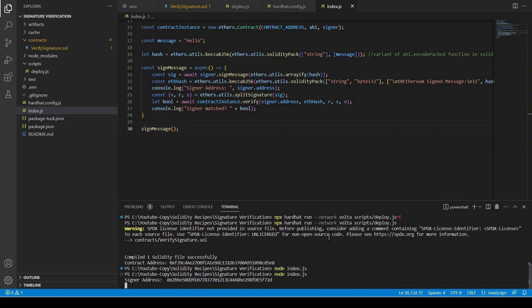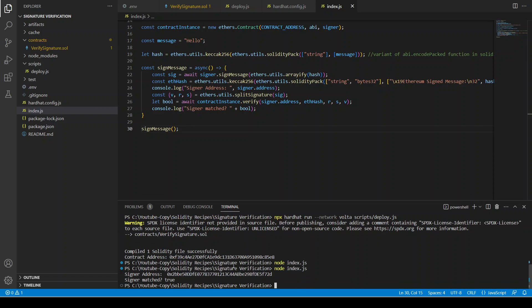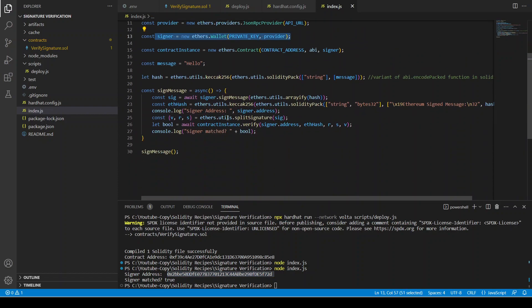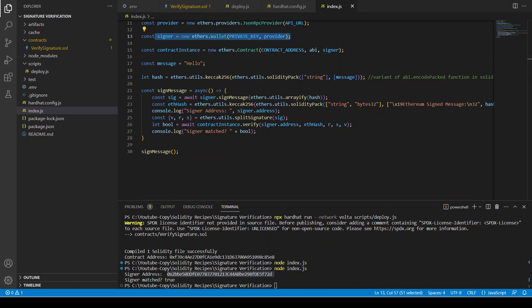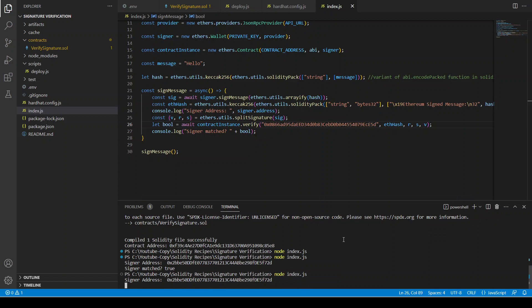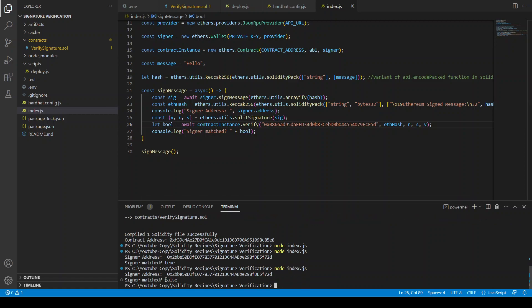Now let's run the file with node index.js. You can see the signer address that signed the message, and the result is true — the smart contract confirmed it's the exact same signer. Let's try a different account address instead of signer.address, and the smart contract returns signer matched false.